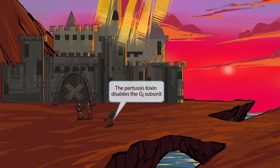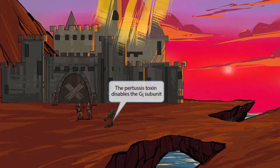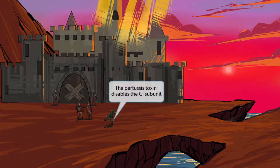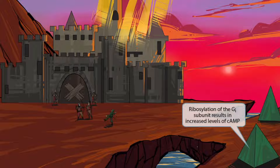Now let's cover the four toxins of Bordetella pertussis. The first toxin is the pertussis toxin. We've shown two archers shooting a GI Joe guy — the arrows are causing him to fall to the ground. The GI Joe guy is our symbol for the Gi subunit, and the fact that he's getting knocked down should help you remember that the Gi subunit is disabled. So GI Joe getting knocked down by arrows for pertussis toxin disables the Gi subunit.